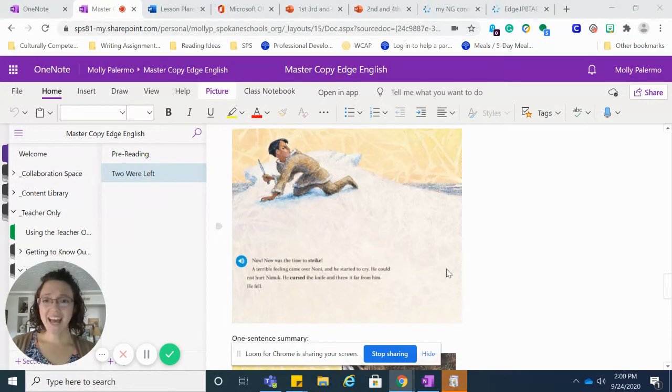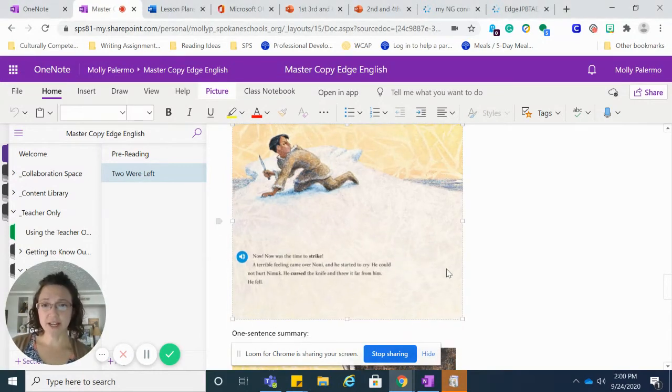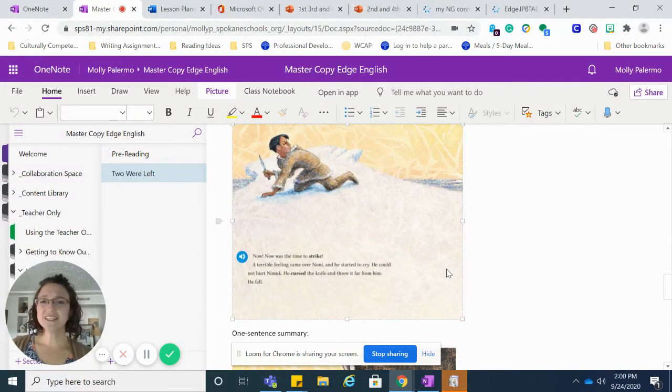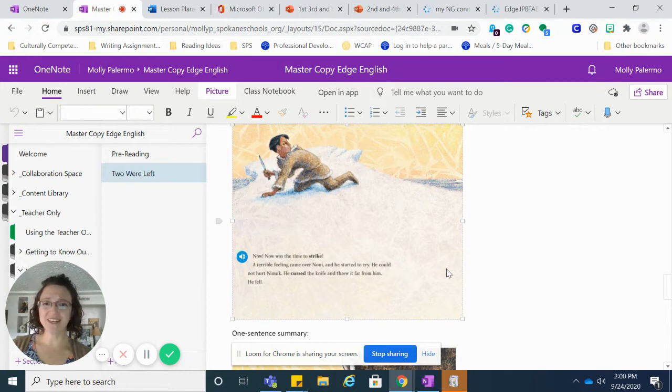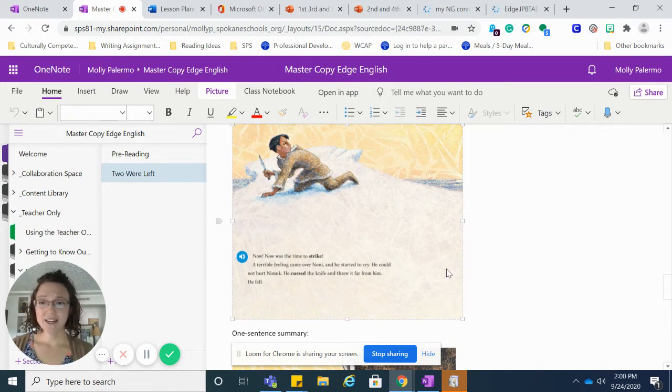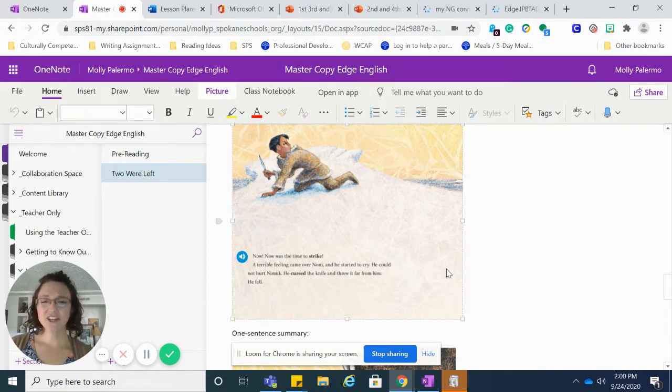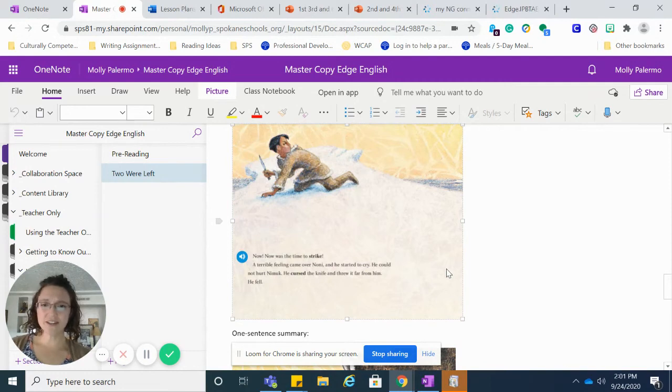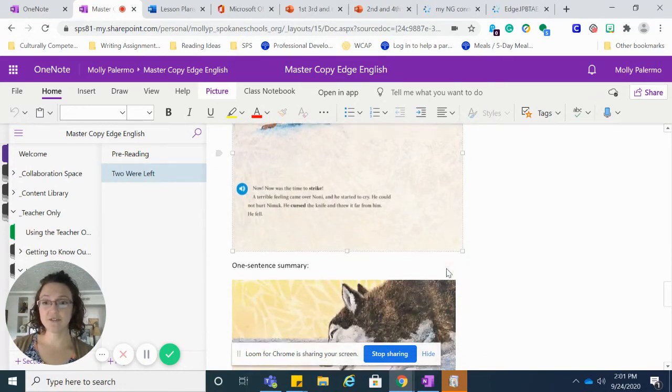Now, now was the time to strike. A terrible feeling came over Noni, and he started to cry. He could not hurt Nimuk. He cursed the knife and threw it far from him. He fell.